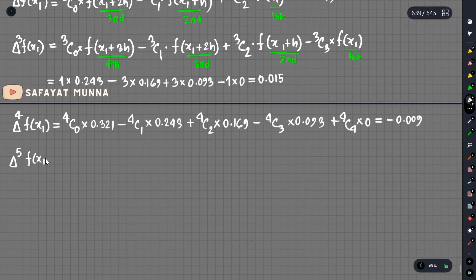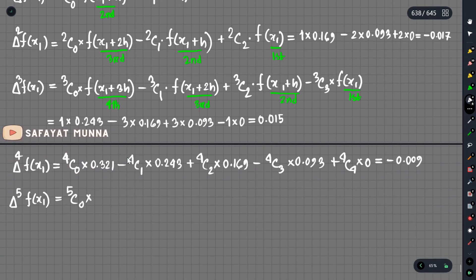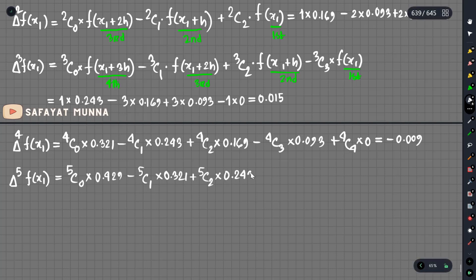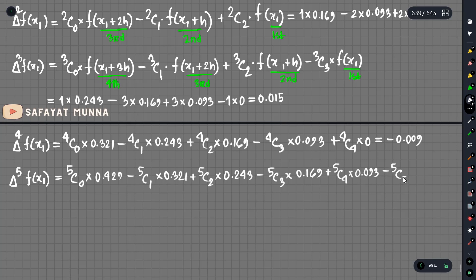Last: delta 5 f of x1. Solving: 5c0 into the sixth term 0.429, minus 5c1 into 0.321, plus 5c2 into fourth term 0.243, minus 5c3 into 0.169, plus 5c4 into 0.093, minus 5c5 into 0. The result is delta 5 f of x1 equals 0.029.